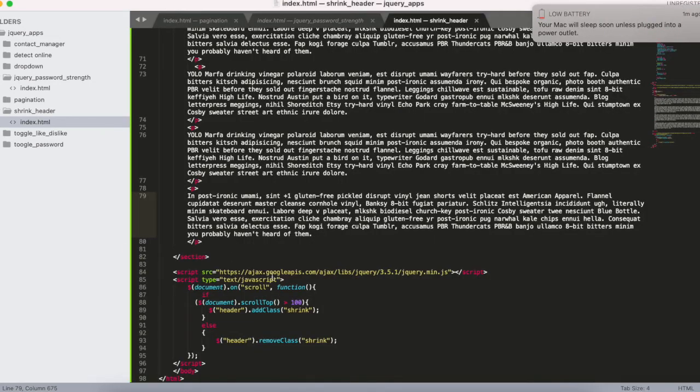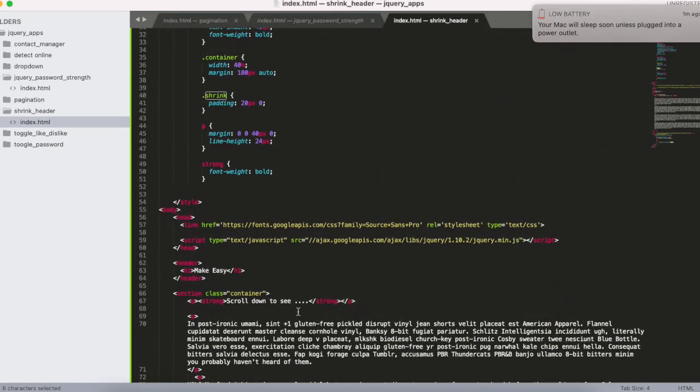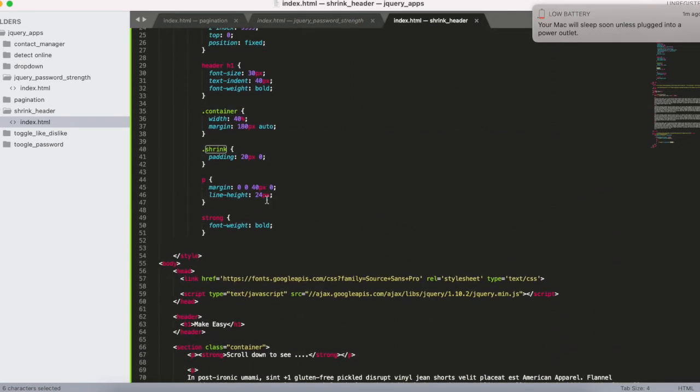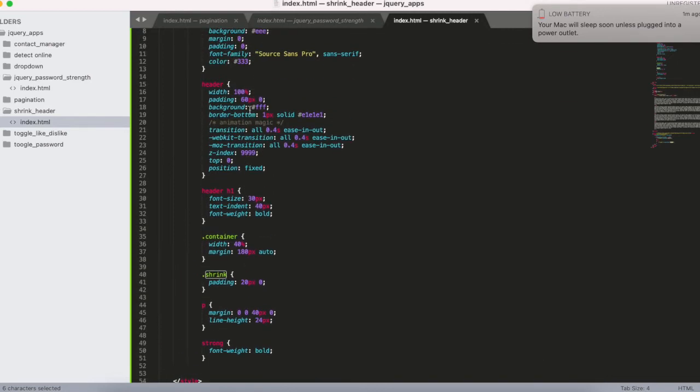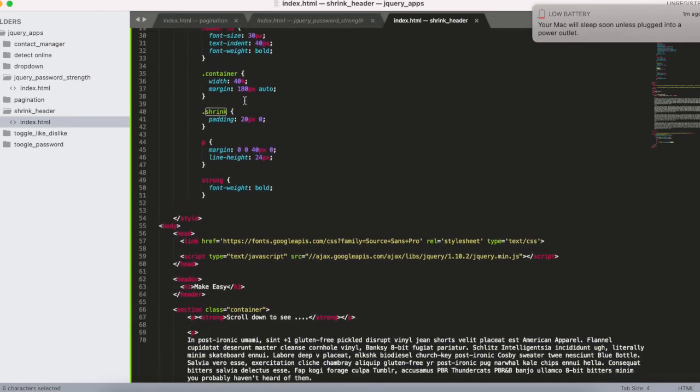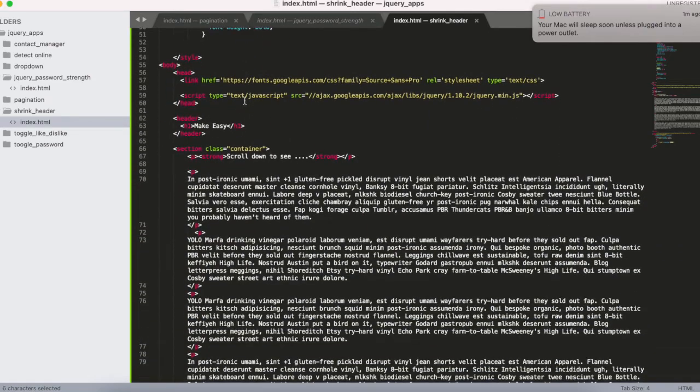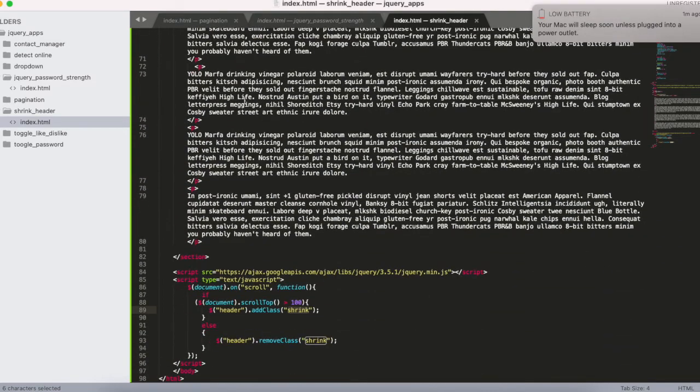I applied CSS to the shrink class where the padding is only 20 pixels. But the header padding was 40, so we are reducing 40 pixels of padding while scrolling. That's it.